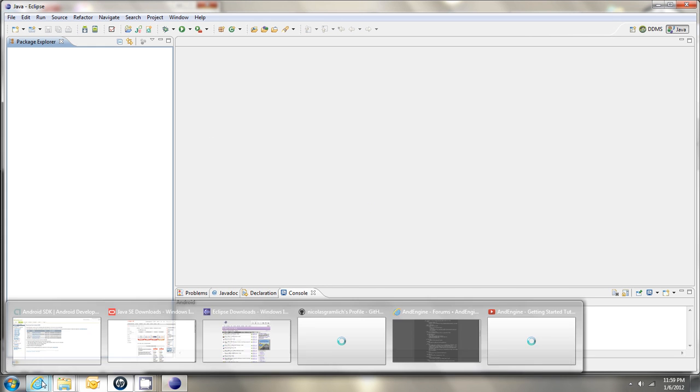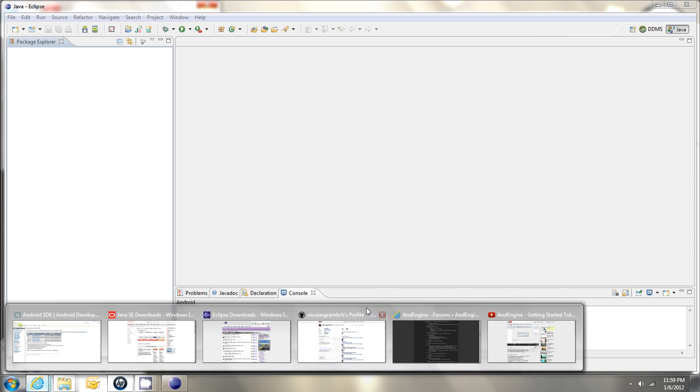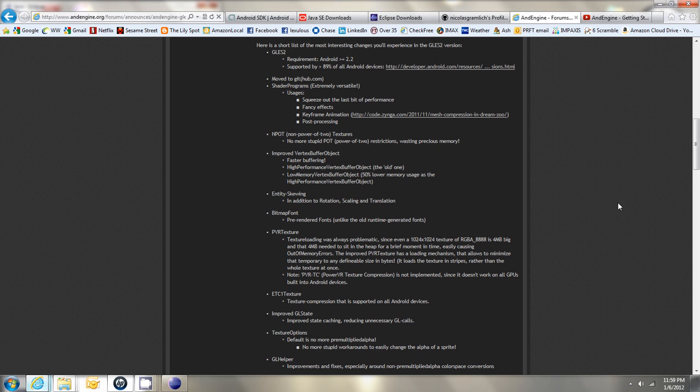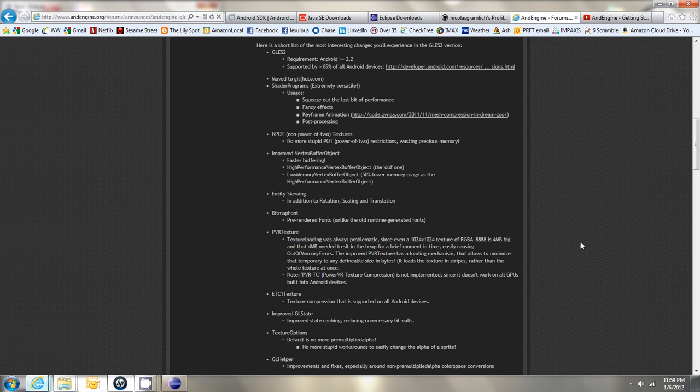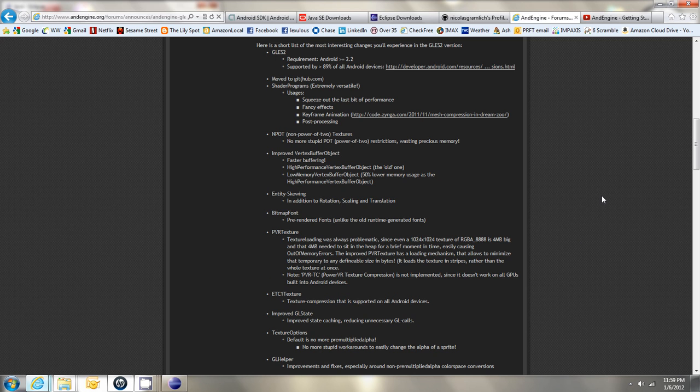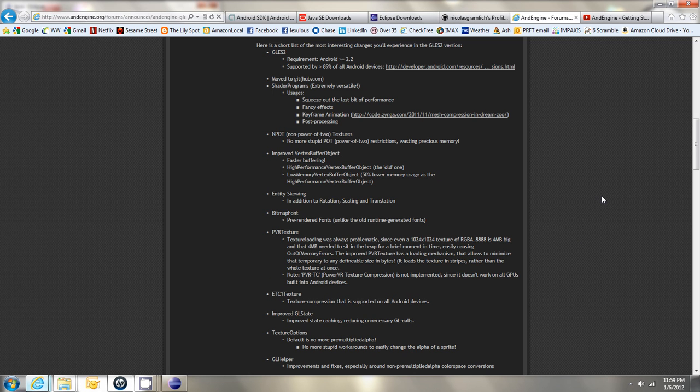There's many new features and advantages to using the new AndEngine, some of which are listed here. But there's one important note to consider, which is that the new AndEngine does not work with the emulator in Eclipse, and that's because the emulator in Eclipse cannot handle OpenGL 2.x.